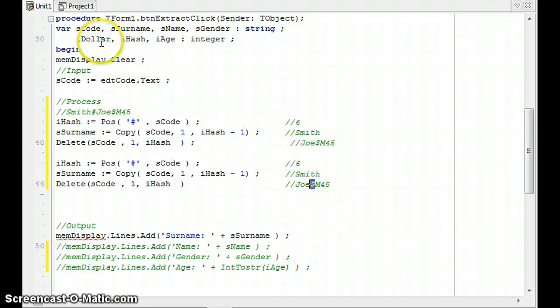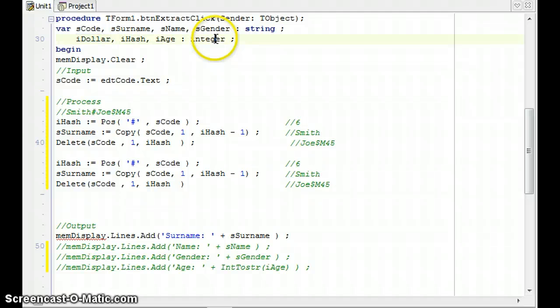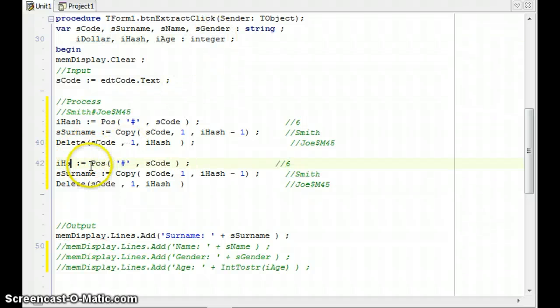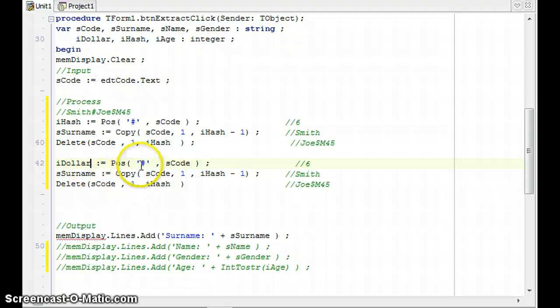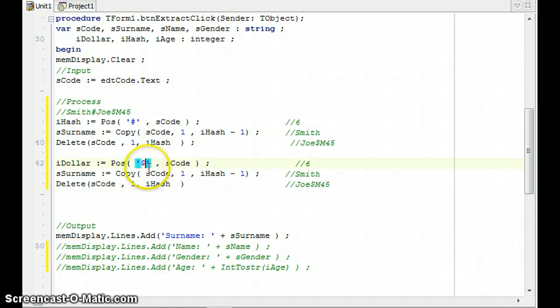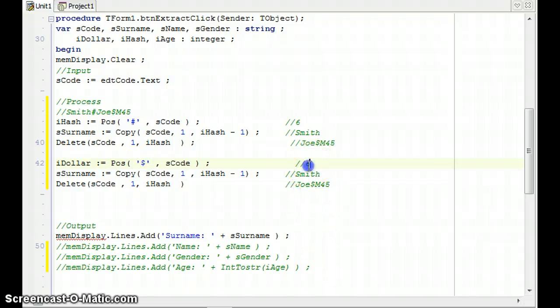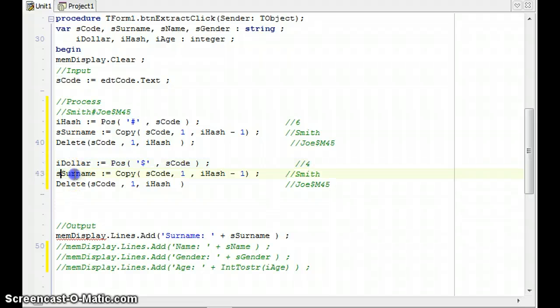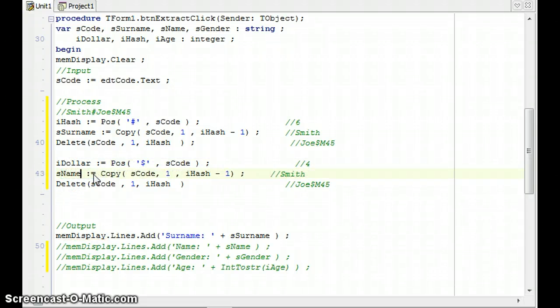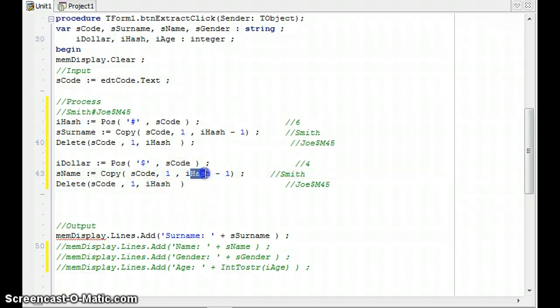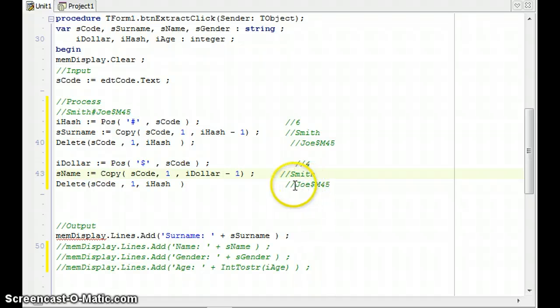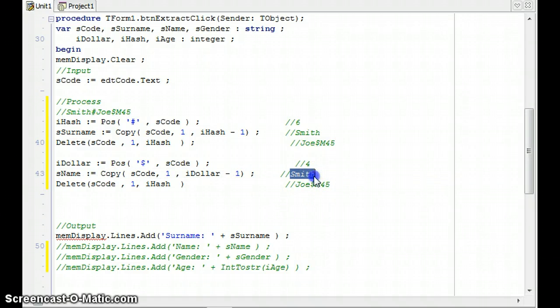I'm going to extract it. But the only difference now, let me put a semicolon there. I think that's my error there. Only thing is now I don't want to find the position of the hash. I want to find the position of the dollar. I've got a variable called iDollar of type integer. And instead of iHash, I'm going to use iDollar. So instead of looking for the position of the hash, I'm going to look for the position of the dollar in SCode. In this case, it's going to be position four. Then I'm going to copy into sName from one till the position of the dollar minus one. That's very similar. So name is going to have, or sName is going to be just Joe. That's great.